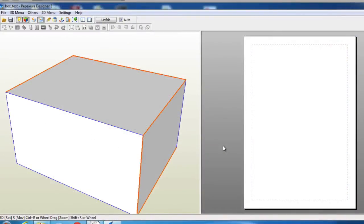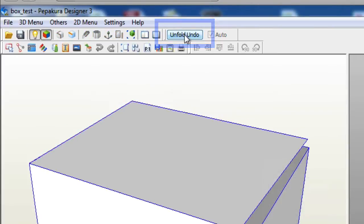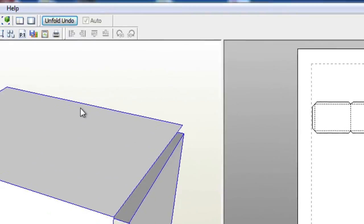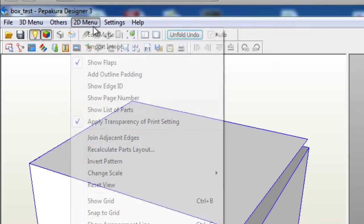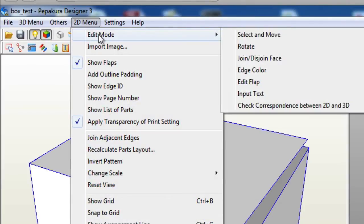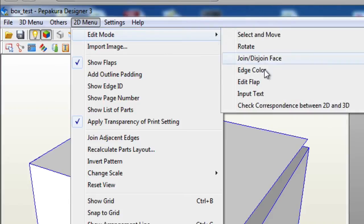So basically you have your box already imported and you go ahead and go to the Unfold button so we can edit these tabs. As you can see over here these tabs are kind of small, and in order to increase them all you have to do is go to 2D menu, then you go to edit mode and then you need to go to edit the flap.